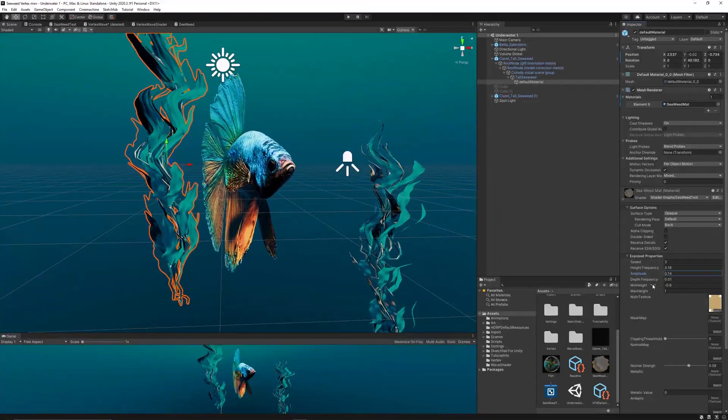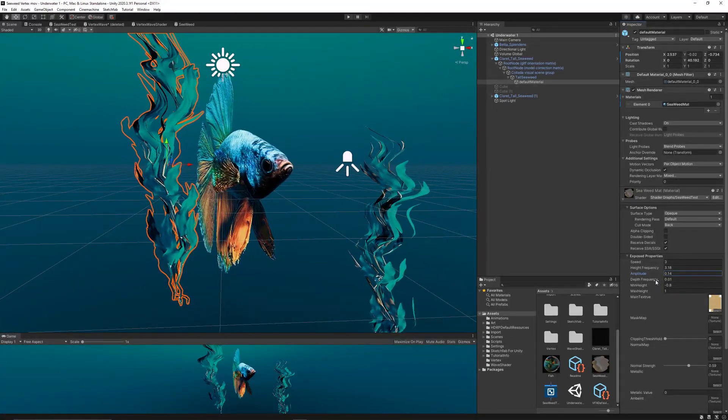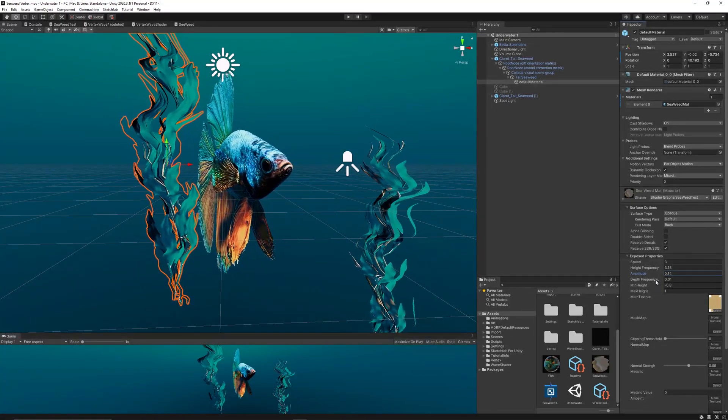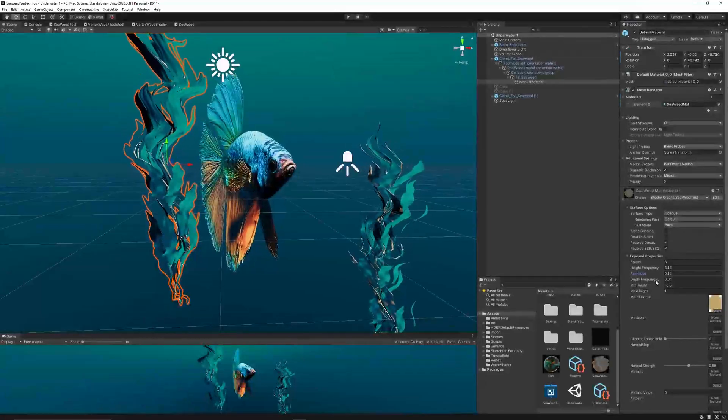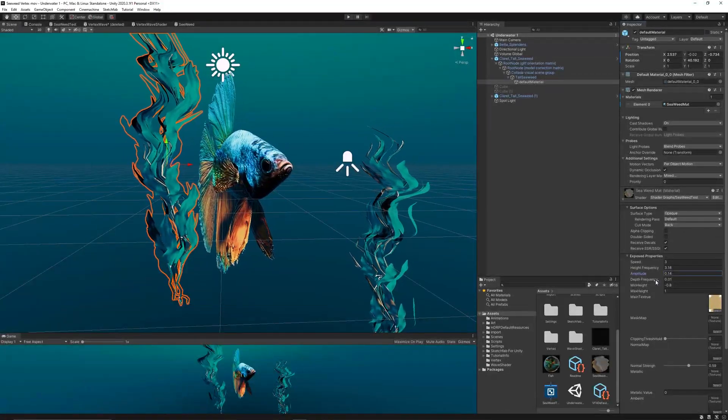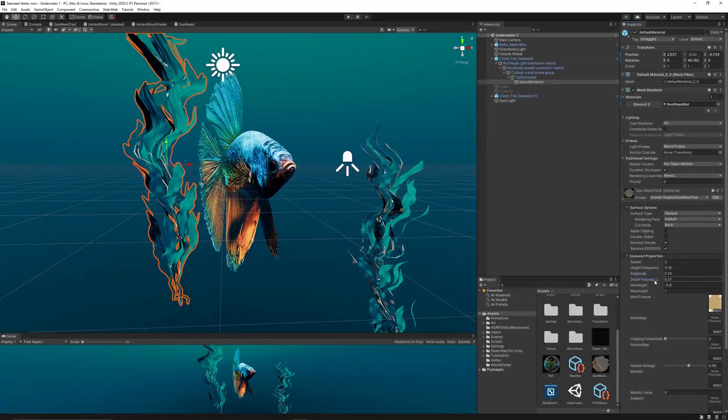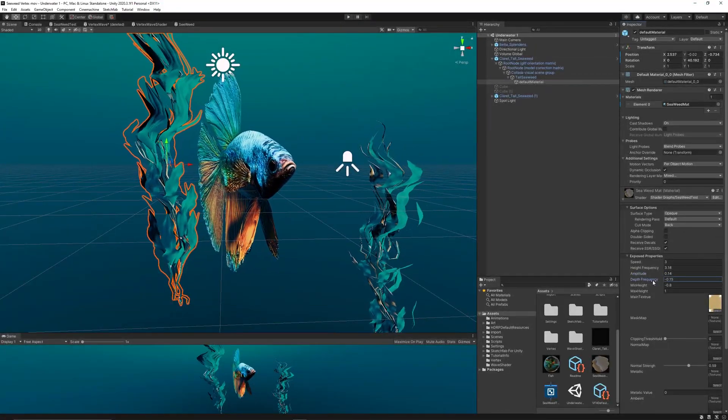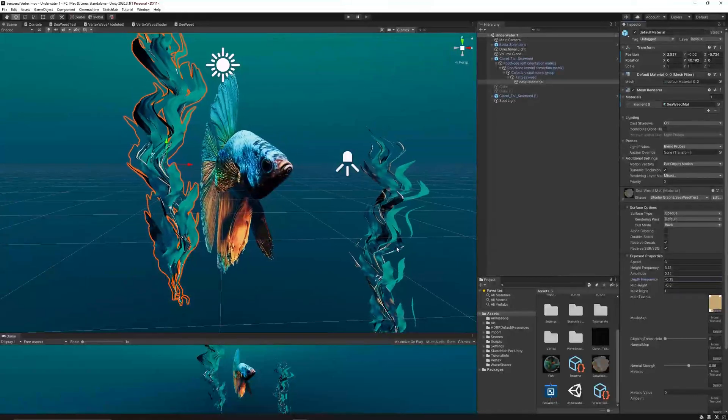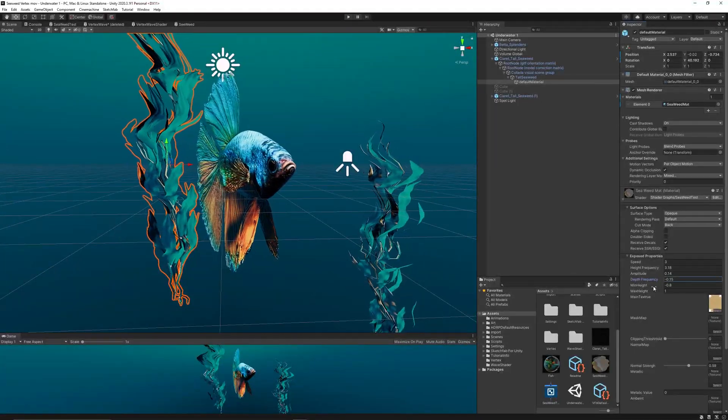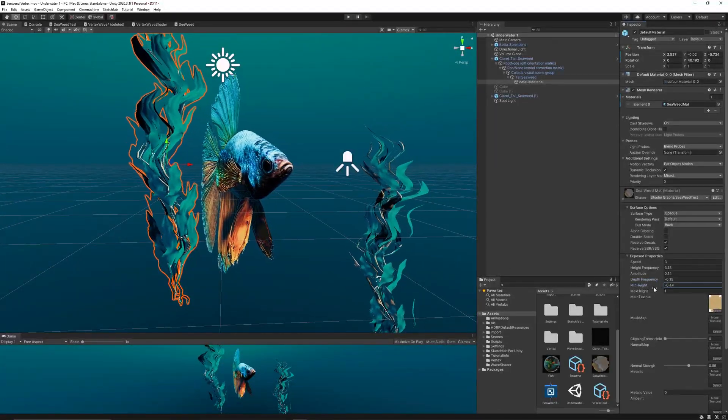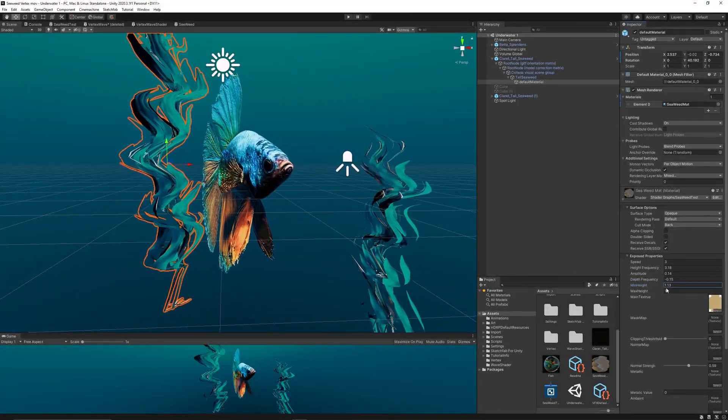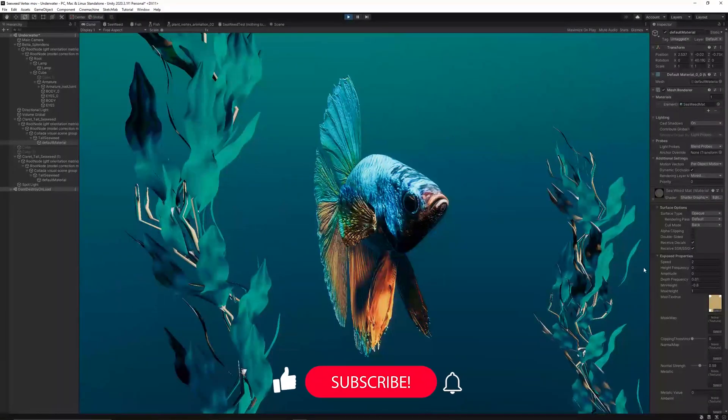Of course, if you want to apply materials or a texture to the shader, simply you can add a sample texture node then link it to the albedo or the color of the shader graph.